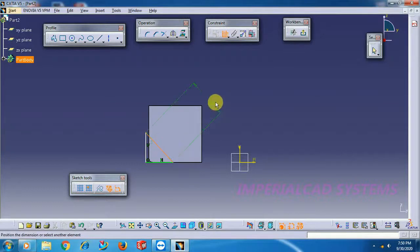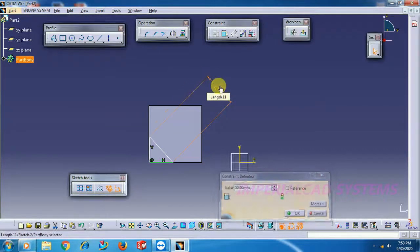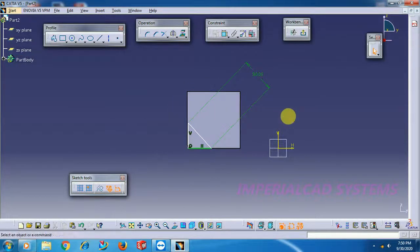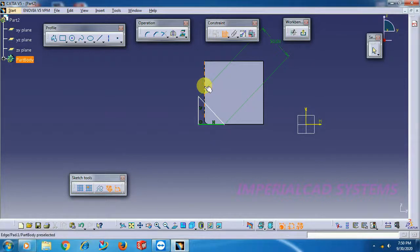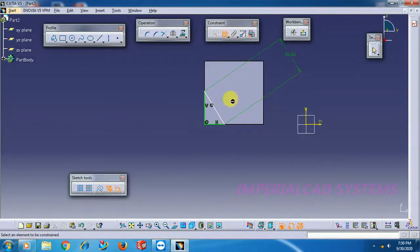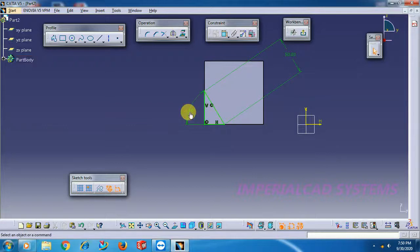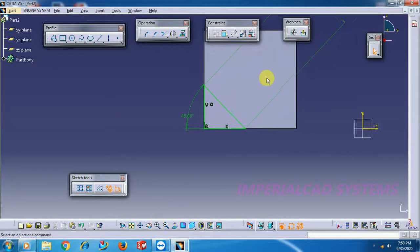The hypotenuse length given in sheet metal is 50mm, so enter value 50. Coincide this edge, this line to that edge. Now give angle 45 degrees. Go for exit.